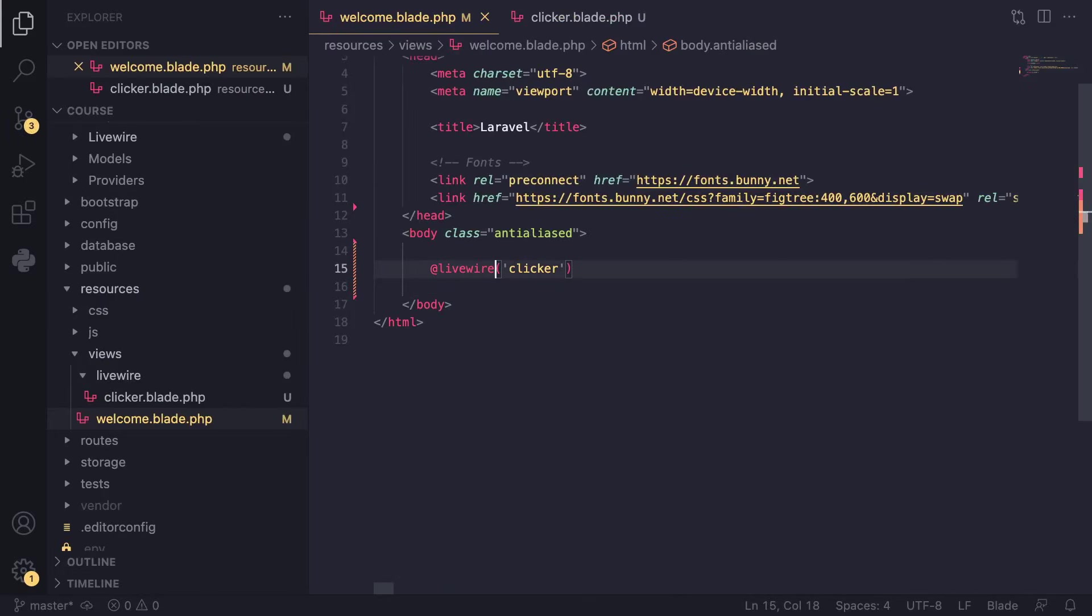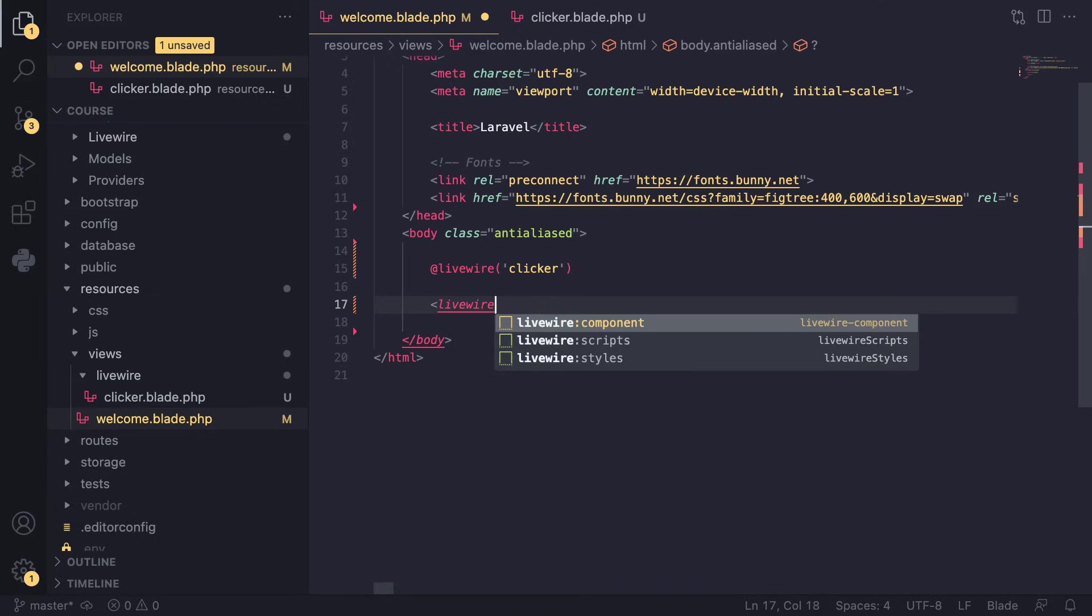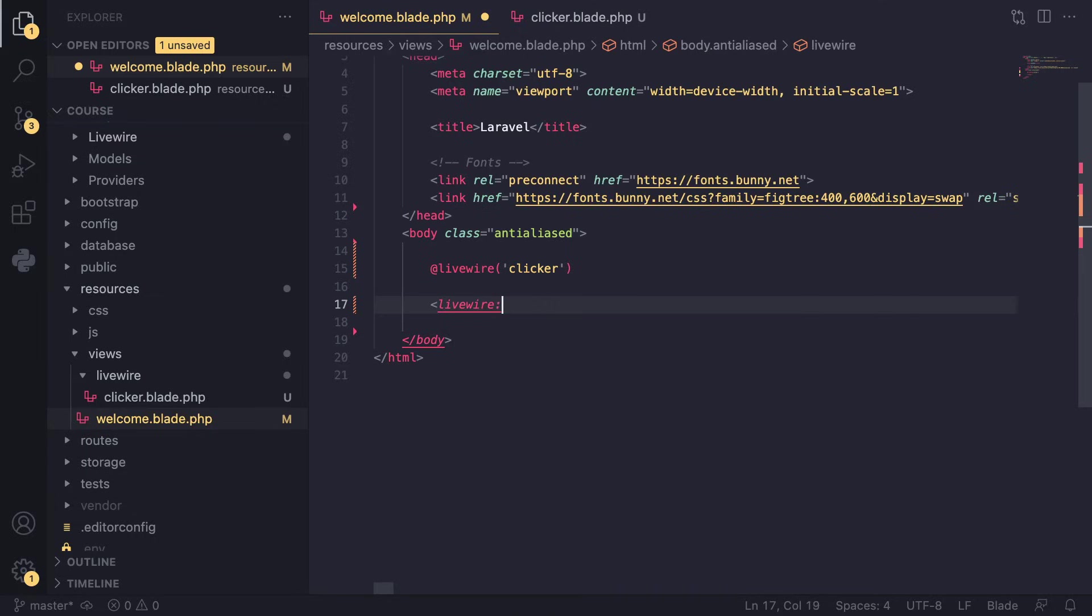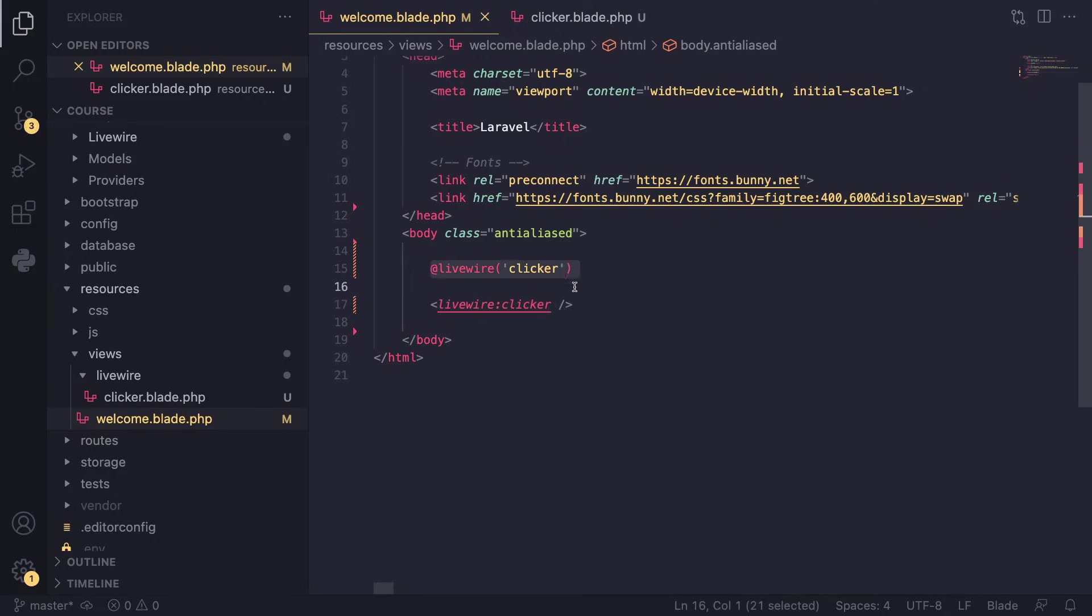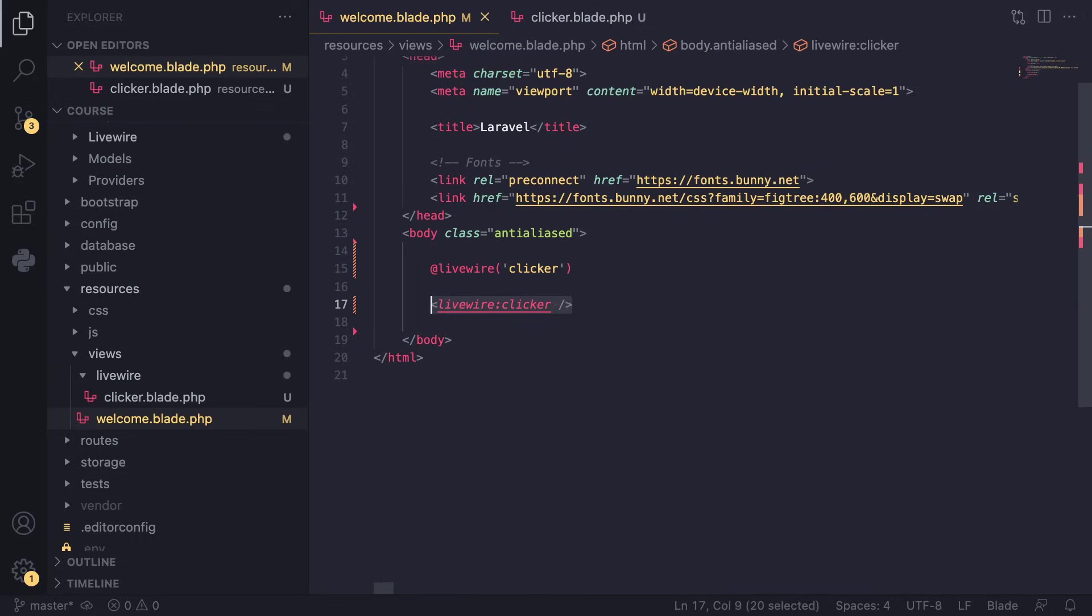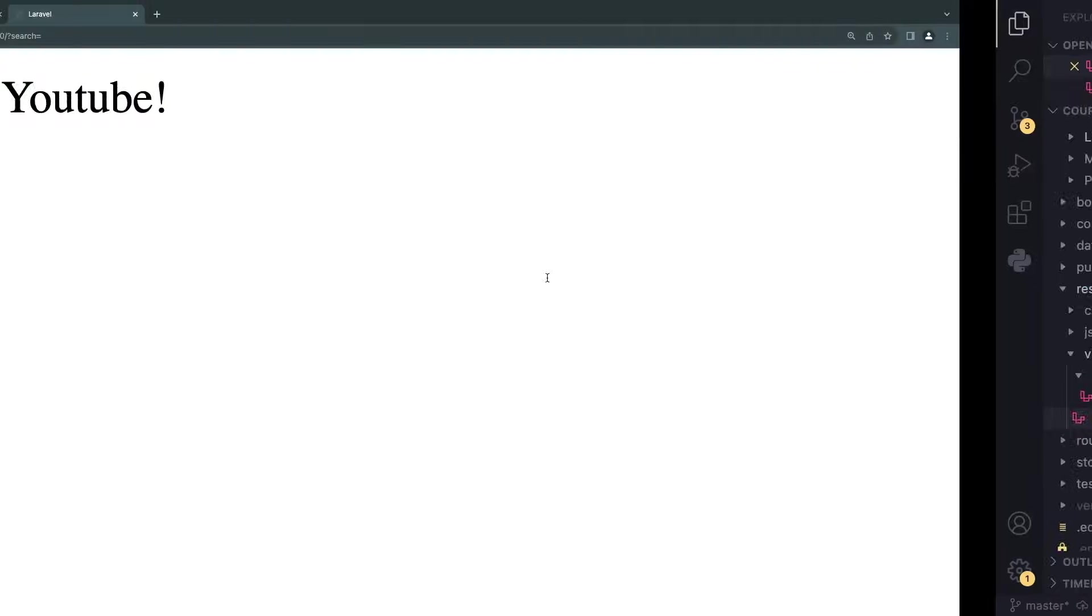So that's the first way. You just type @livewire. There is another way. You can do a less-than sign and then type in livewire: and then your component name. So for us, it's clicker. Just like that. And then you can close this. So there are two ways. It's up to you. Whichever you want to use, both of them are going to work just fine. I'm just going to go ahead and I'm going to stick to the first one for now. And I'm going to save our page. So that's it.